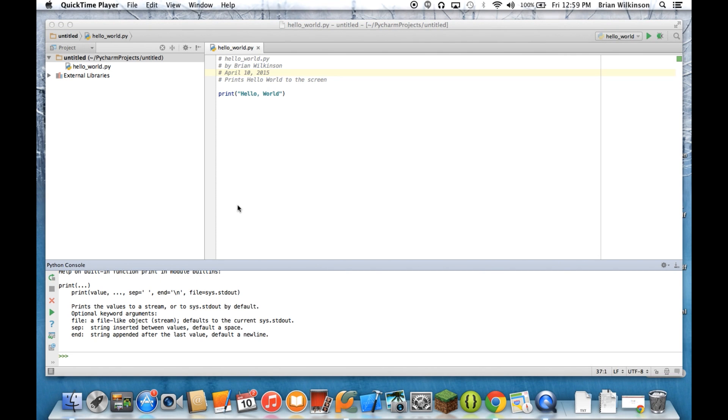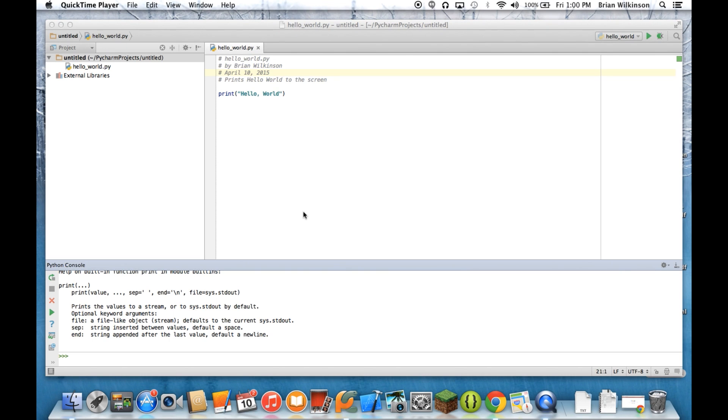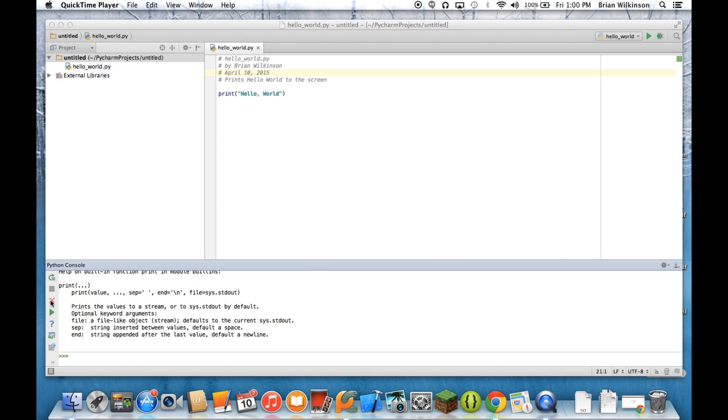So hopefully you can see that the Python console is a great way to quickly test out a function, perform a simple calculation, or to get help on a Python function. When you're done using the console, you can go ahead and close it by clicking on the X on the left-hand side.